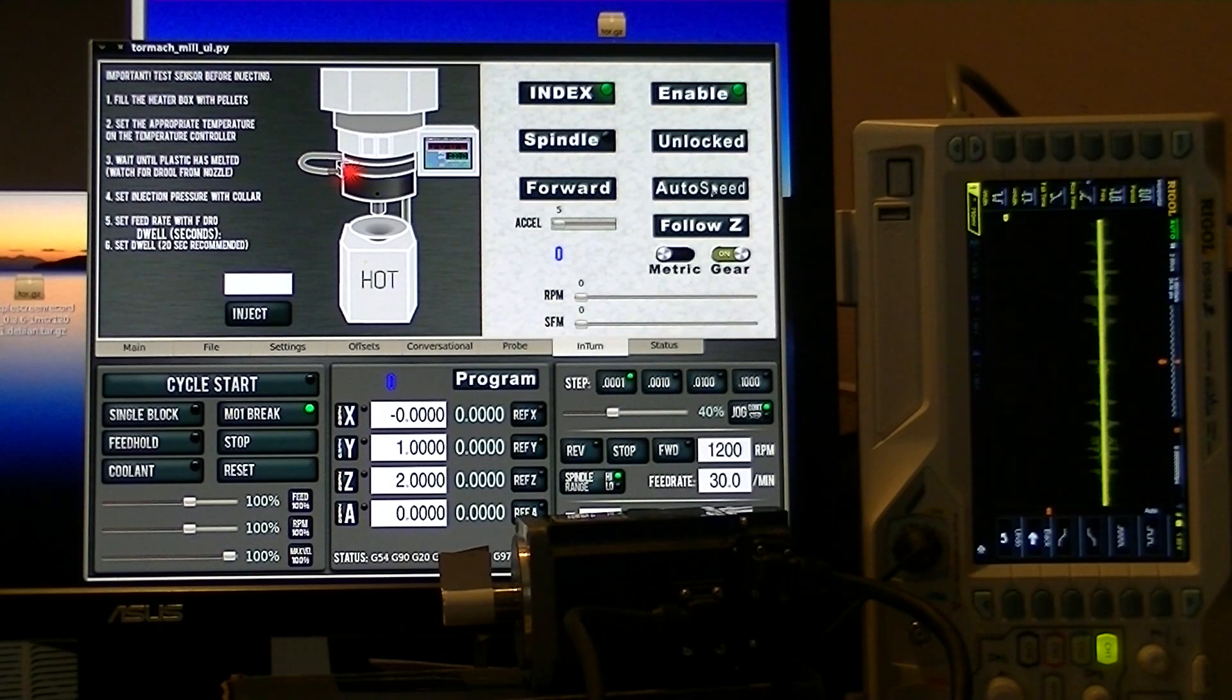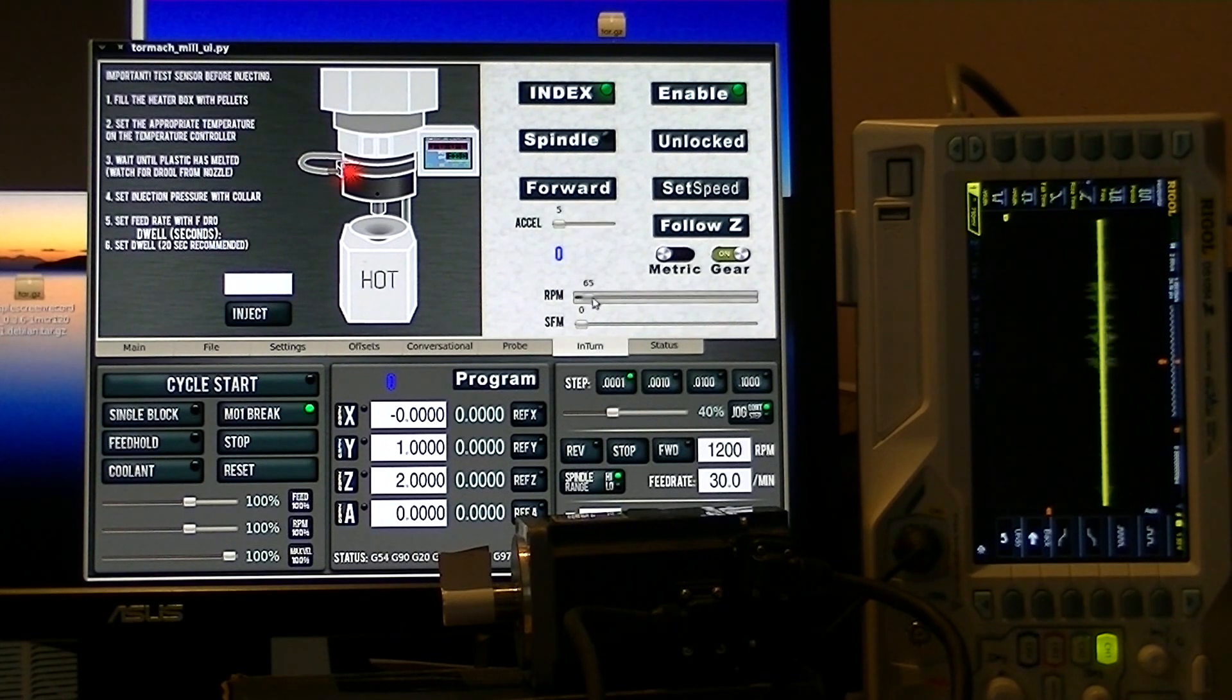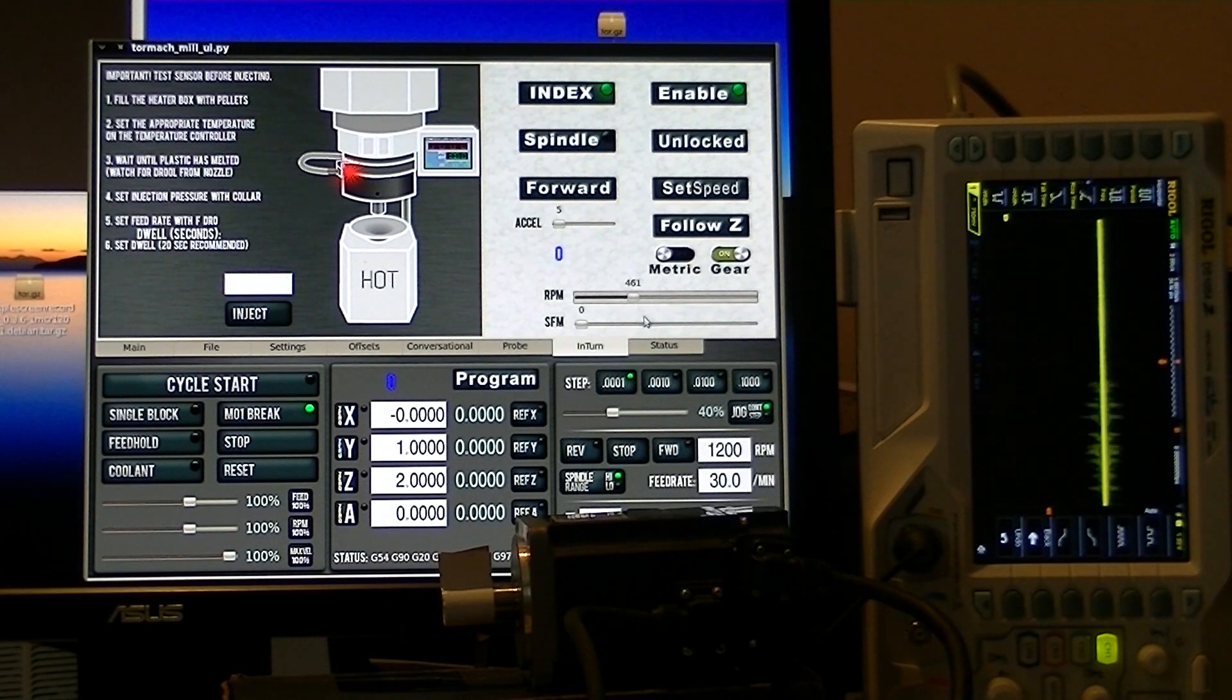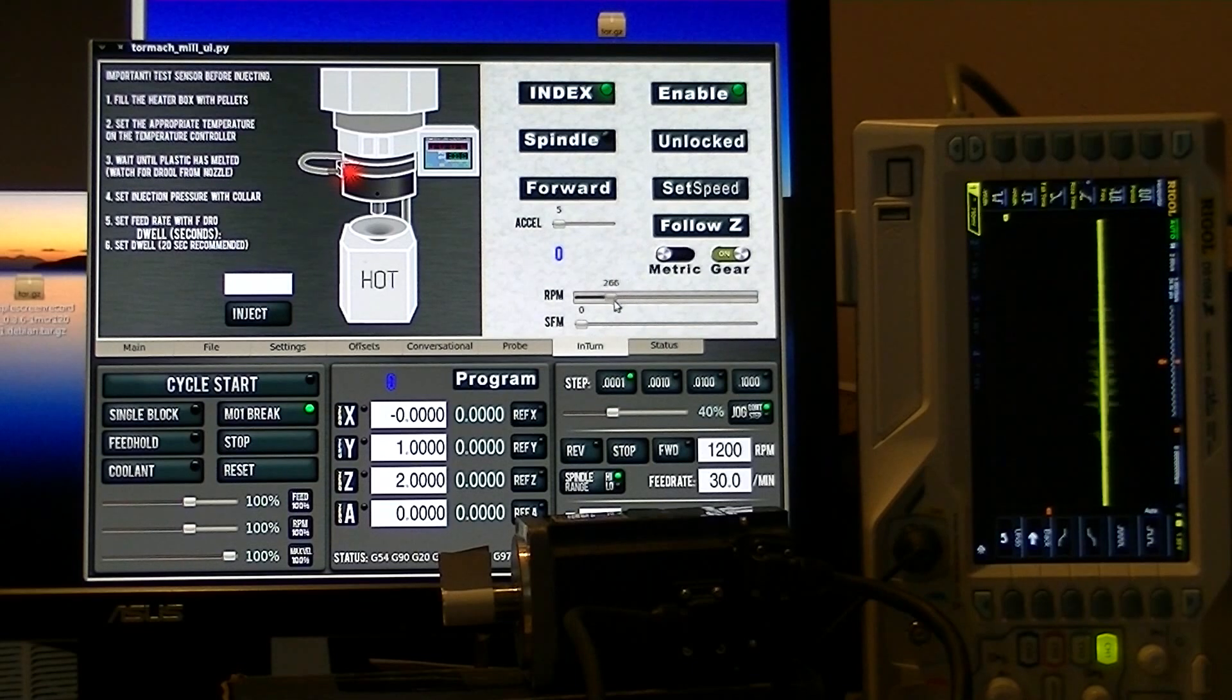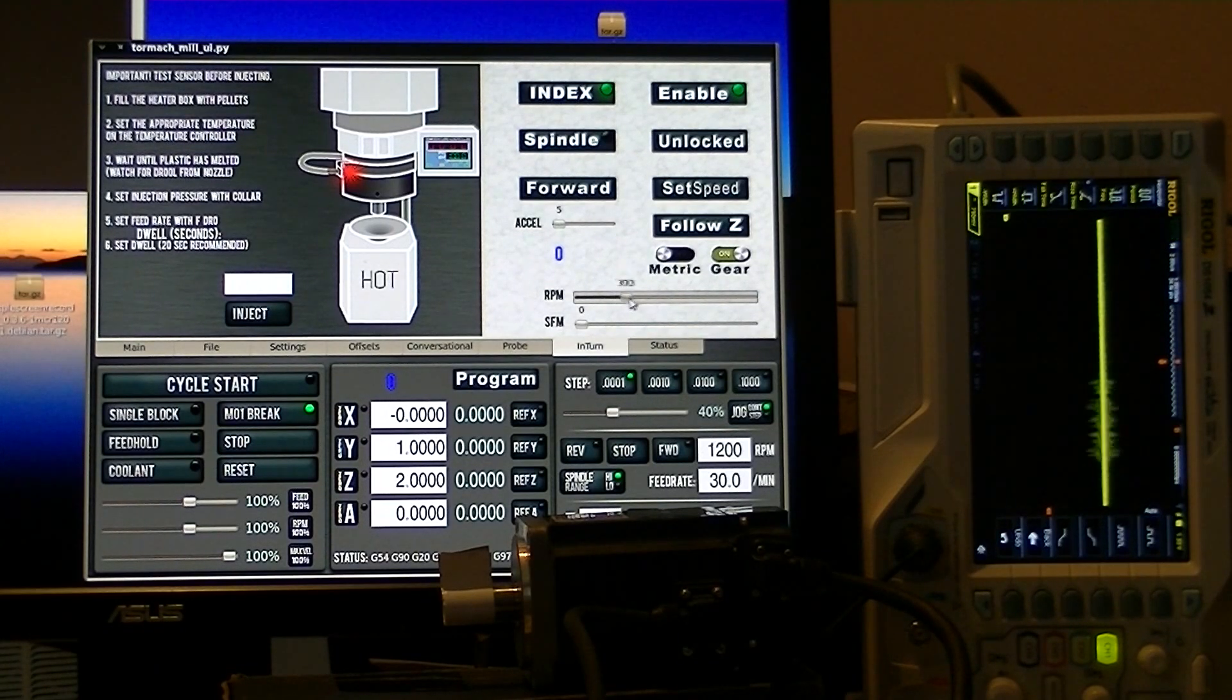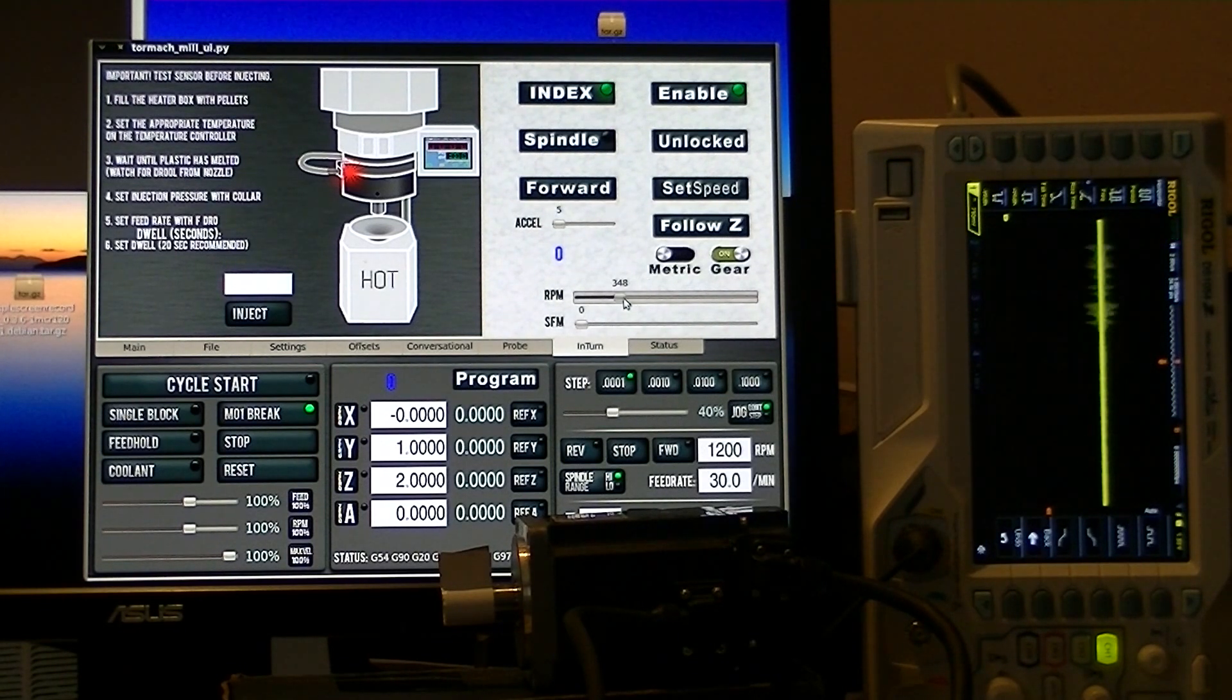Set speed is fairly simple. You just set the RPM that you want and the controller runs the Intern at that speed.